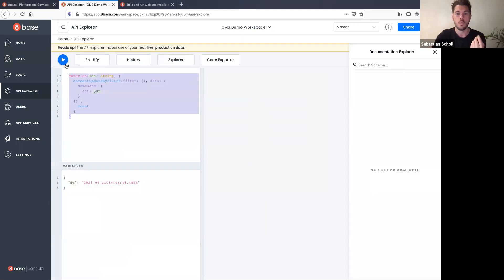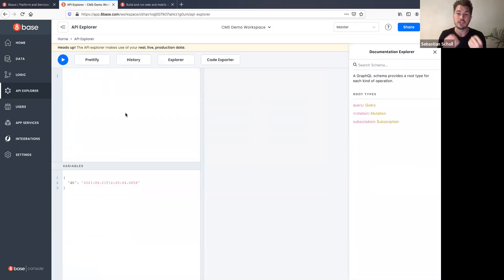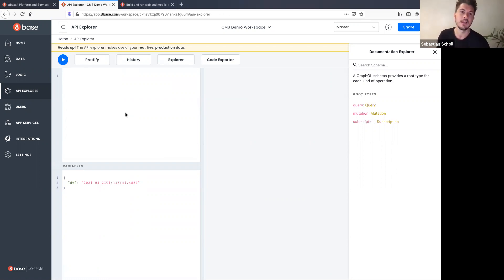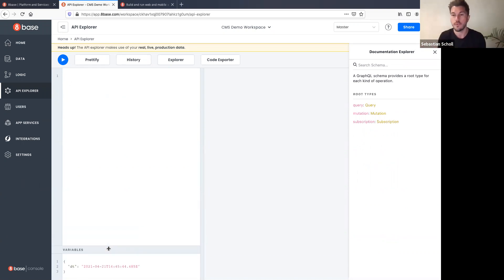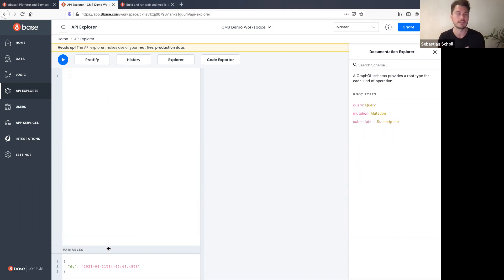In the API Explorer — this is essentially the exact same syntax you'd write in any frontend application. It's like an API client similar to Postman or GraphiQL. Let's say we want to build a home page for our publication site — we have publications, posts, and various data in these tables, and we want to display publications with their post count.